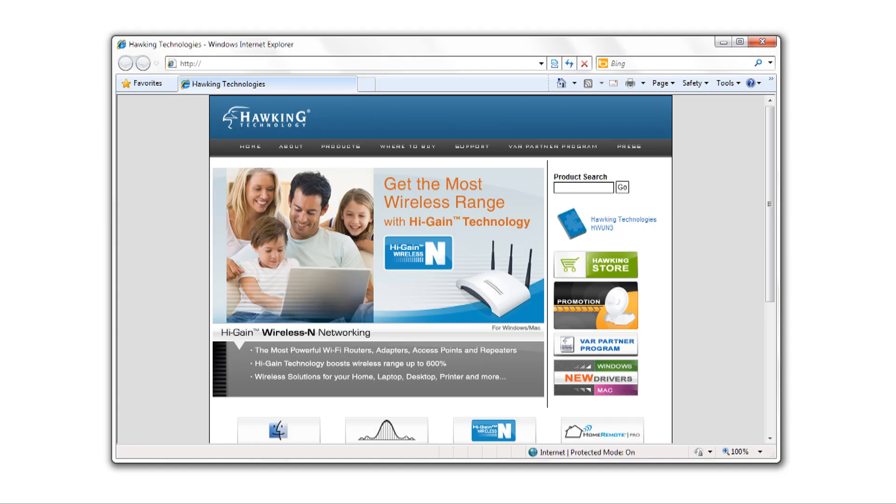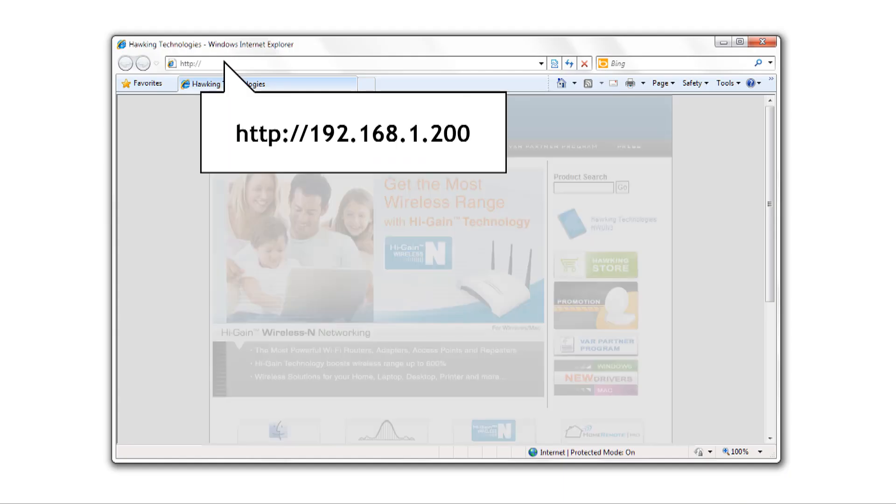In your browser's address bar, type in 192.168.1.200. After typing this in, a window pops up prompting you for a username and password.